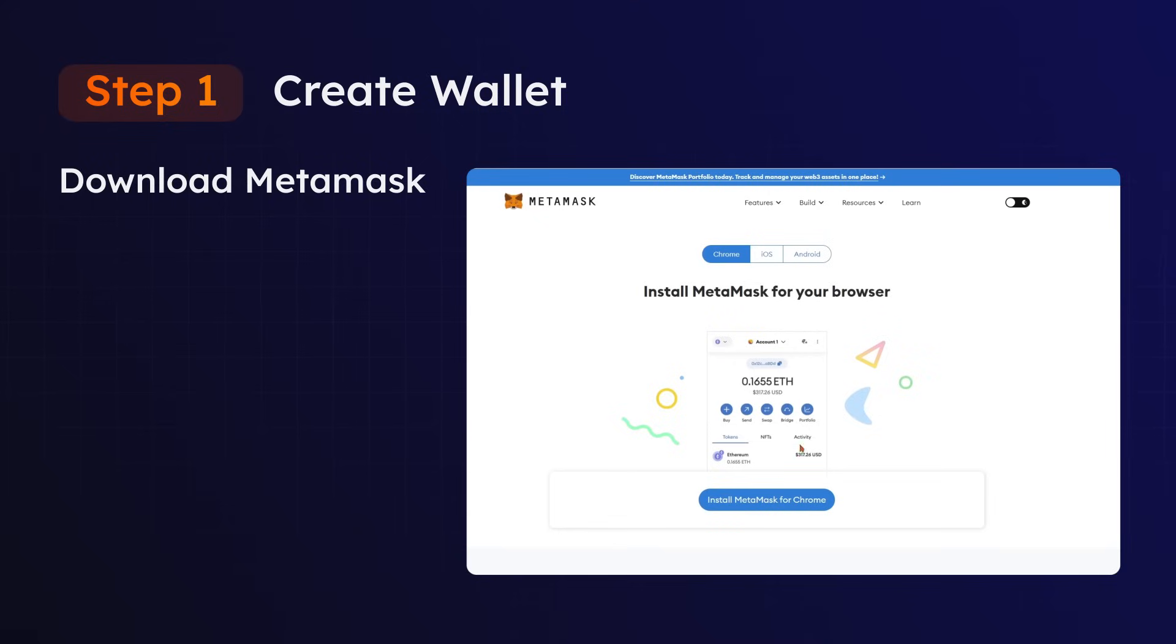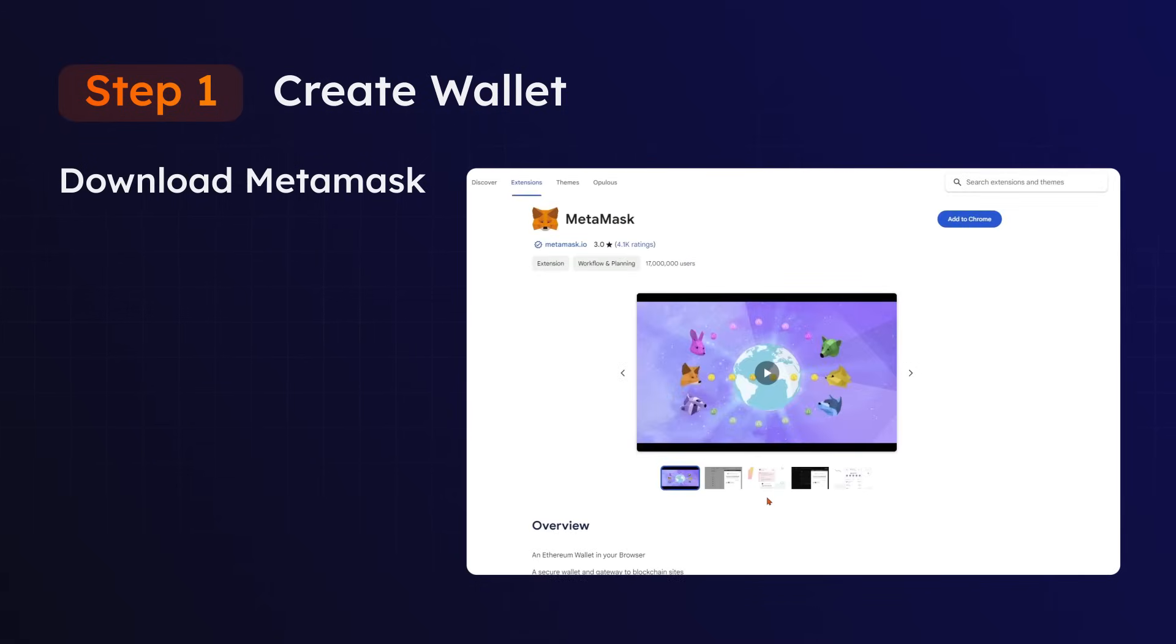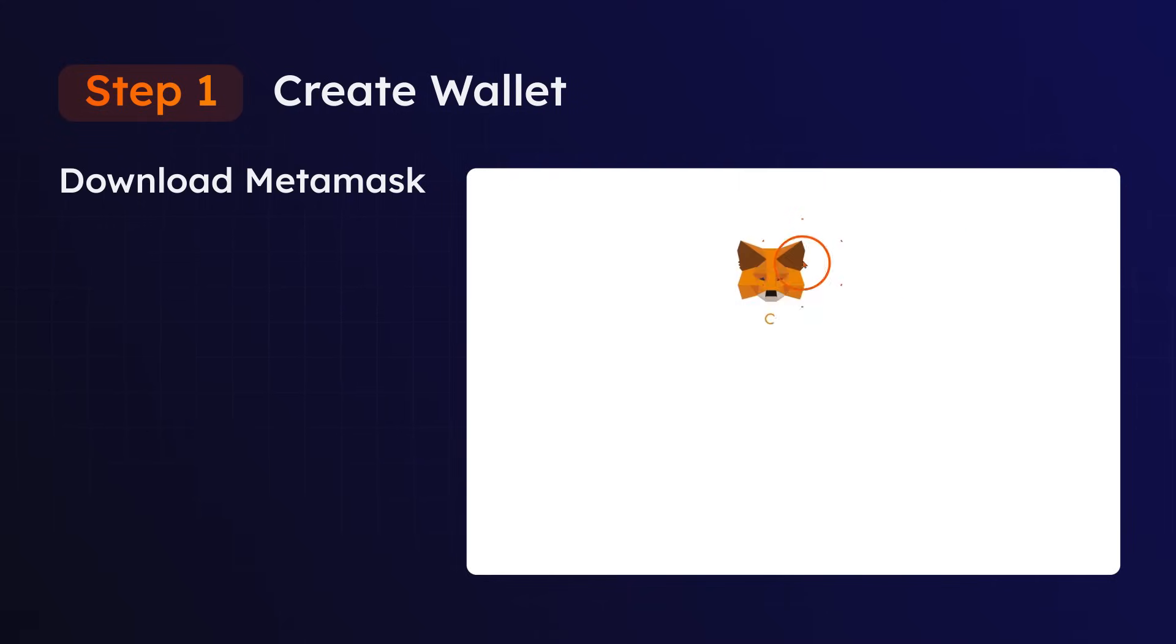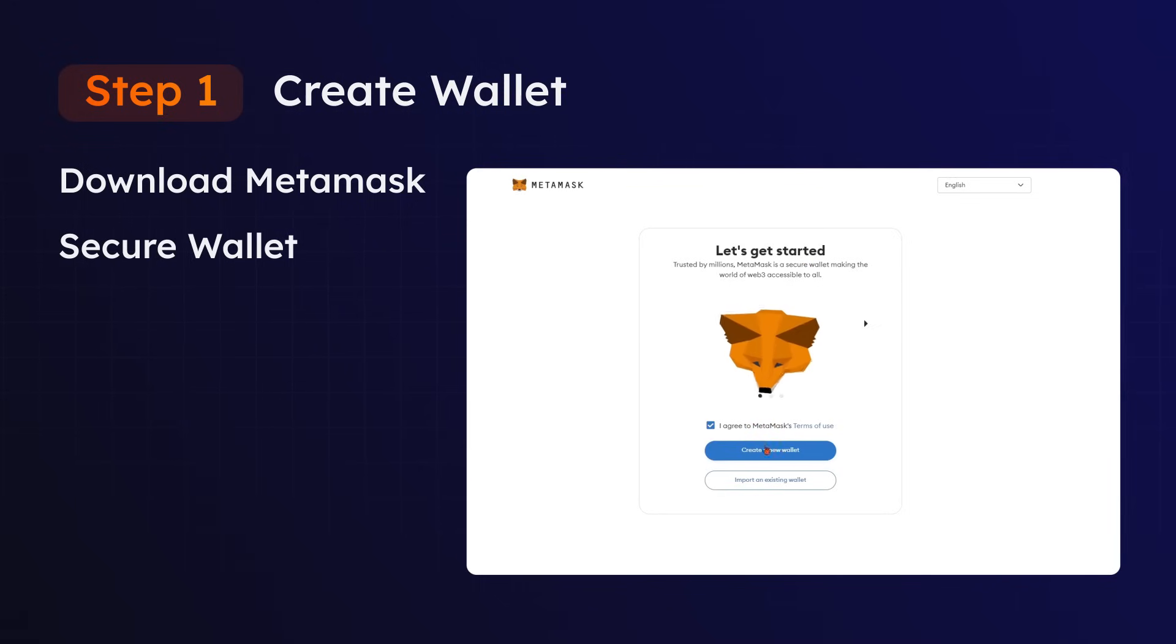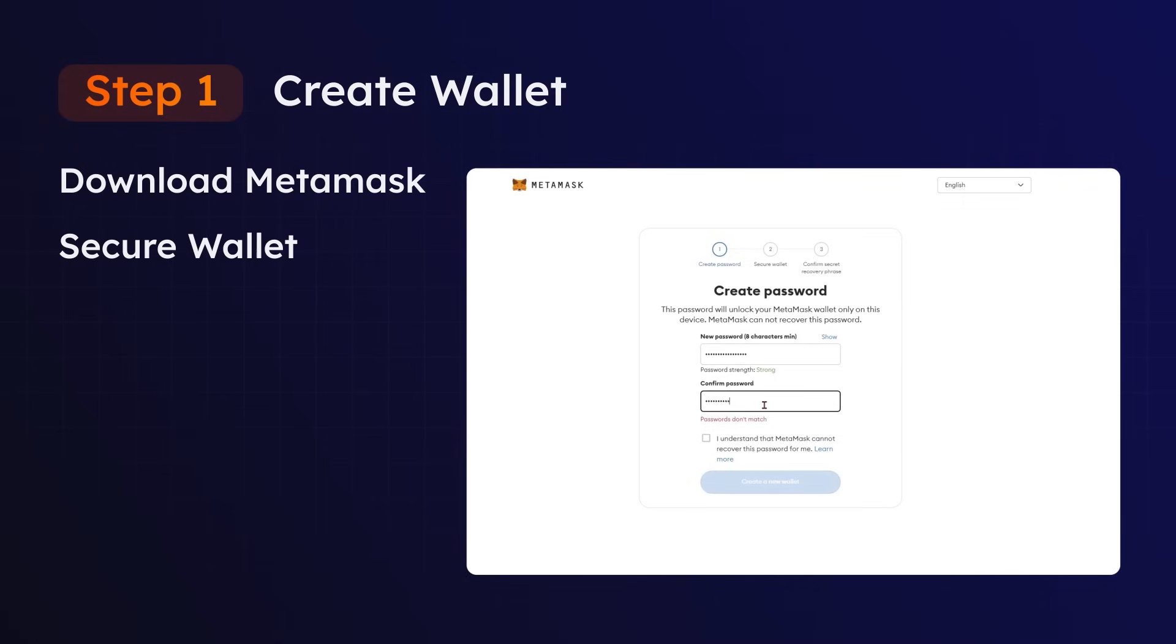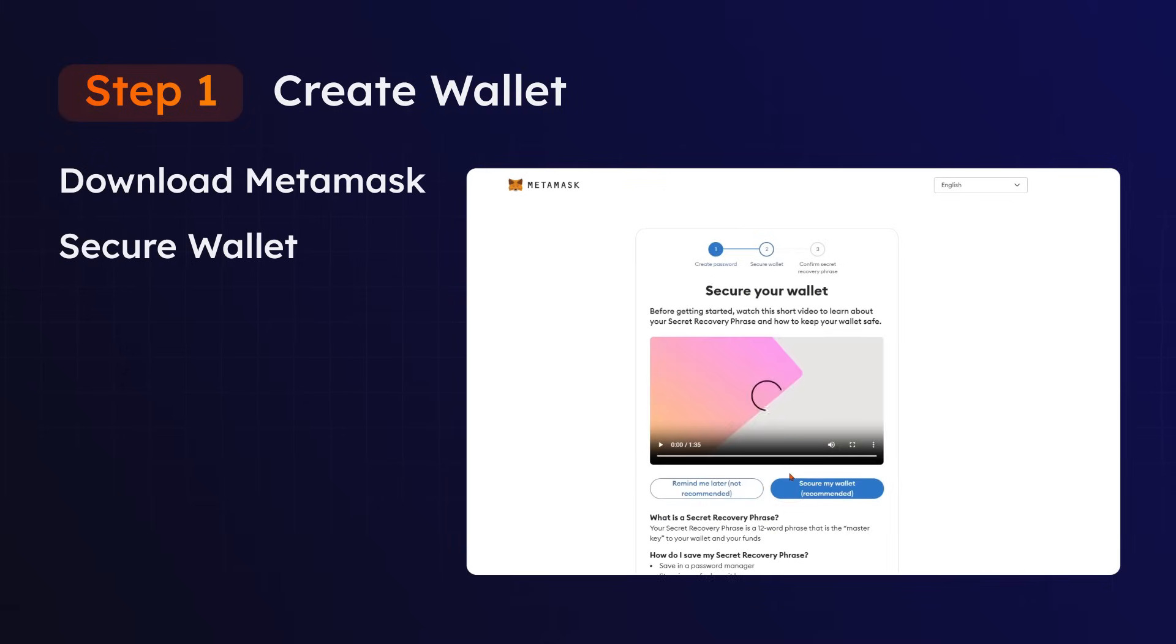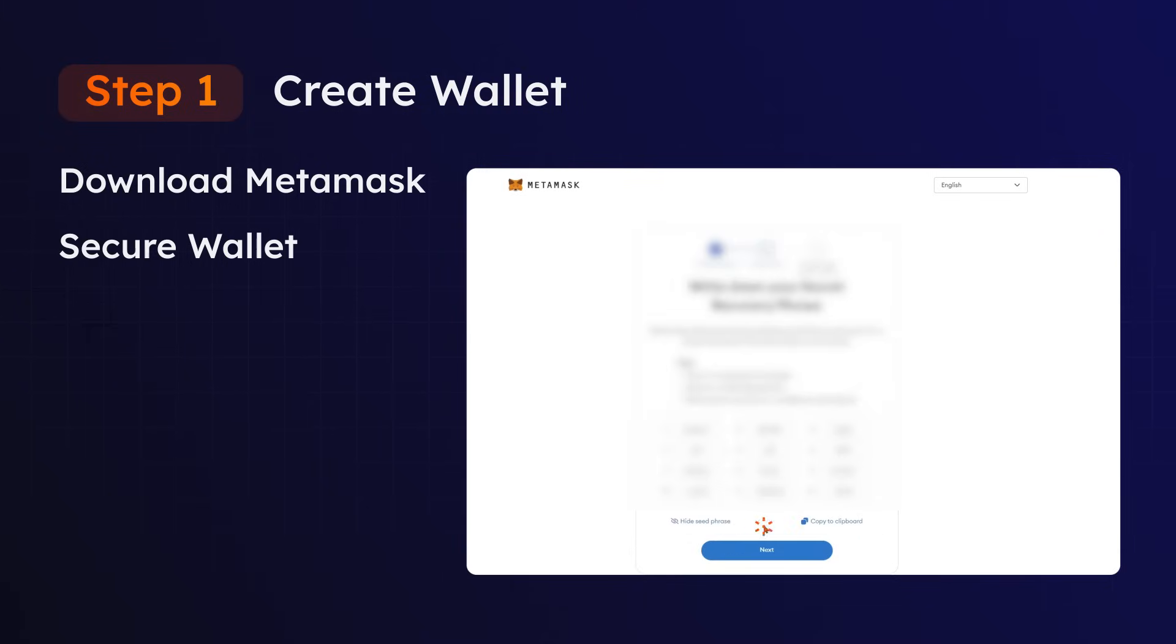Once on the site, click the Download for Chrome button in the center of the screen and select Add to Chrome. You'll be taken to the Metamask wallet creation page. Set a password and be sure to secure your wallet with a seed phrase. Never share your seed phrase with anyone as doing so puts your wallet at risk. Continue to follow the on-screen instructions and you're done.